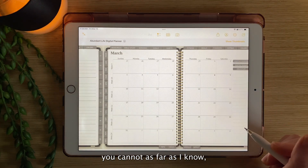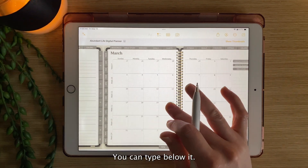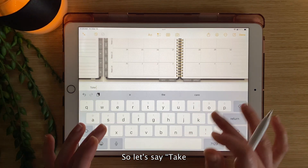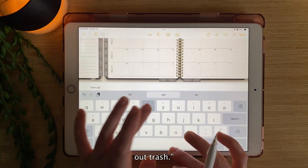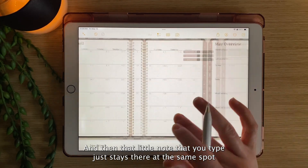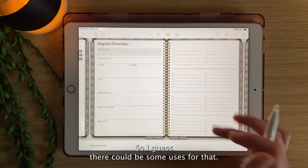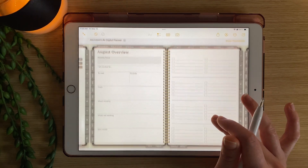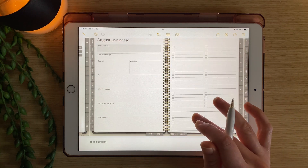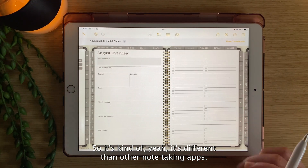As far as I know, you cannot actually type in this planner. You can type below it — so let's say 'take out trash.' You can type below it and that little note just stays there at the same spot as you scroll through your planner. I guess there could be some uses for that, but it's kind of like the planner is pasted in on top of the note and you can still add to the note down below. It's different than other note-taking apps.